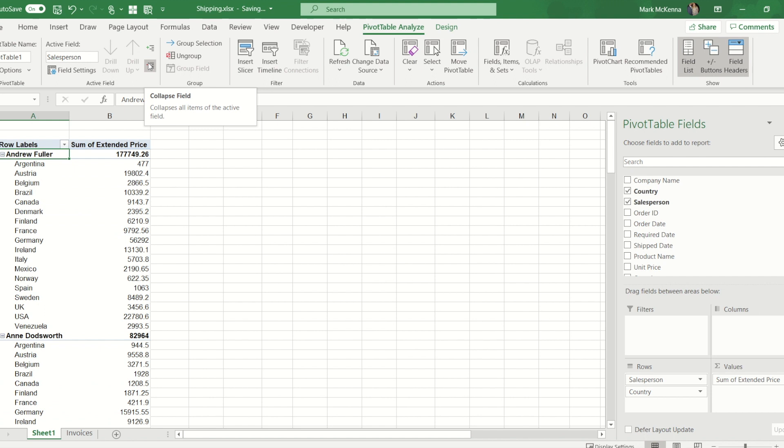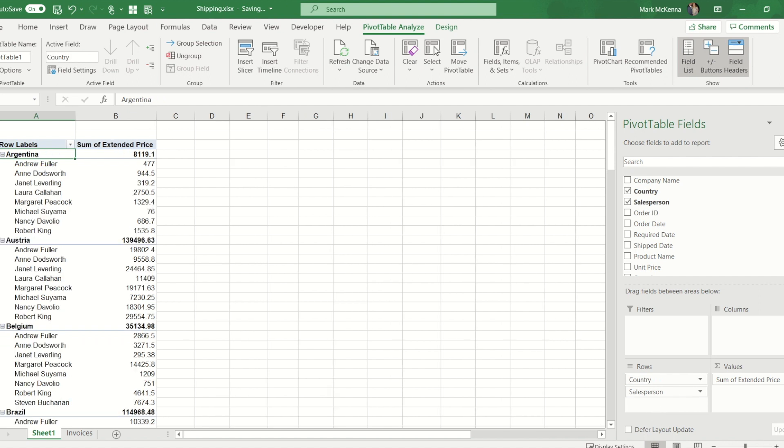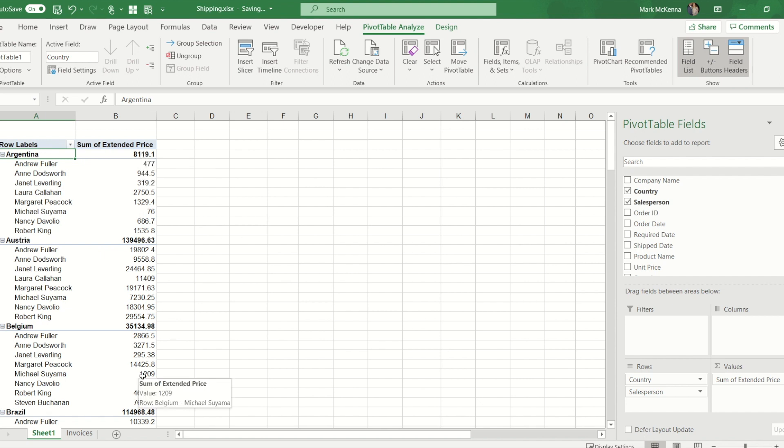Now the reason that it's that way around, that it's giving me the salesperson's total broke down by country, is the order that these items appear in the row box. If I swap that round so I put the salesperson below country you'll see it now changes. I've now got the total for Argentina broke down by salesperson, next country breakdown.